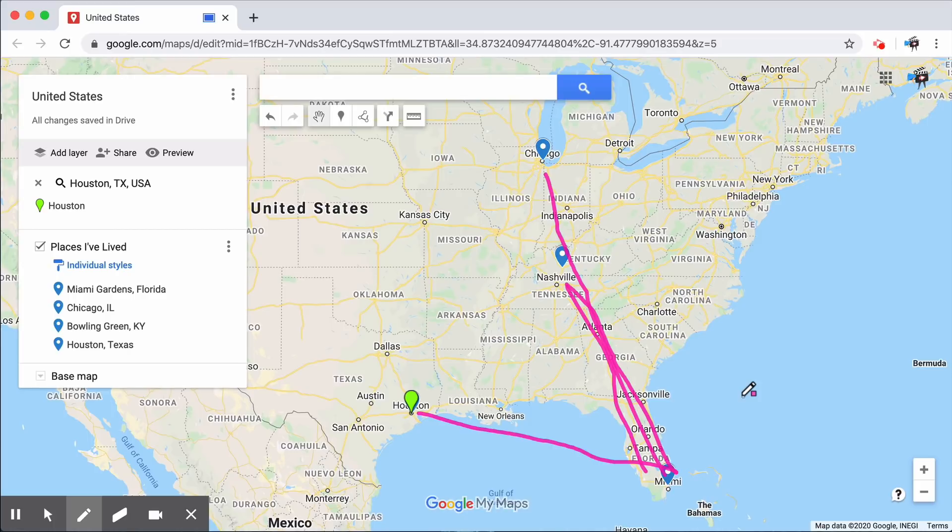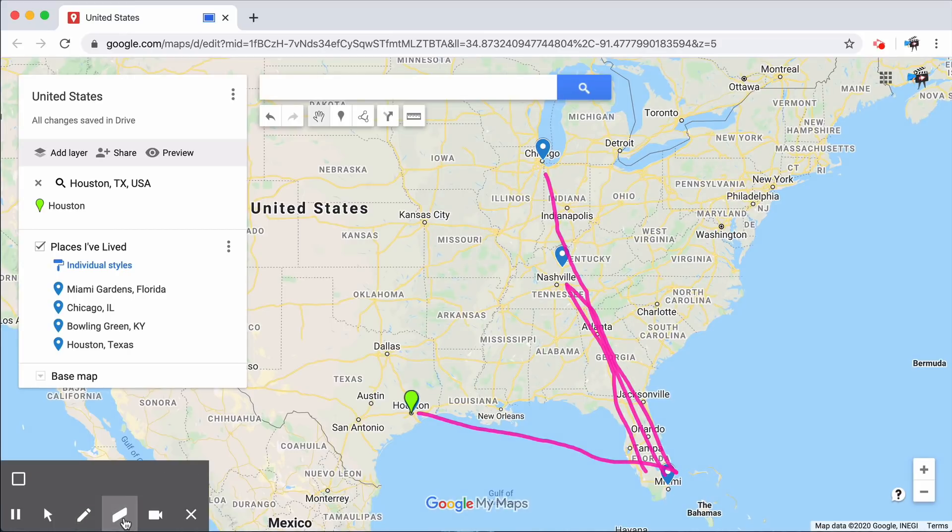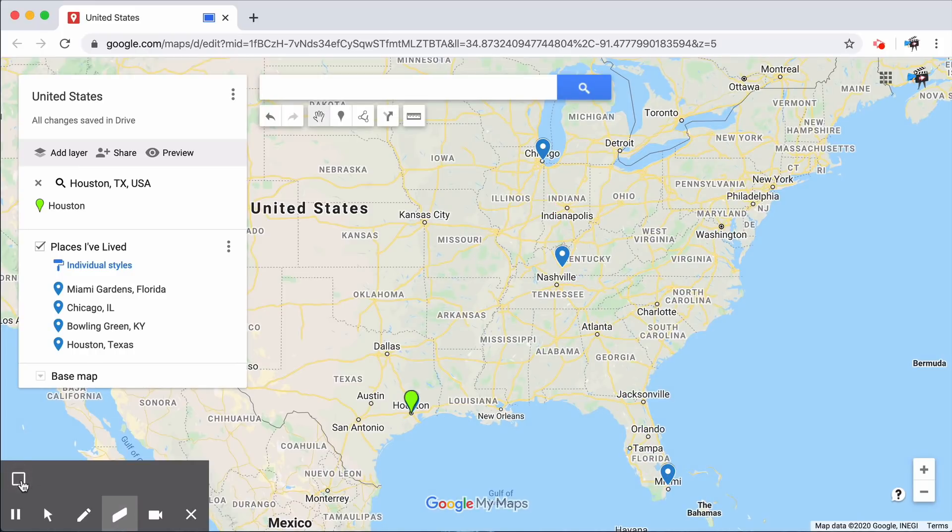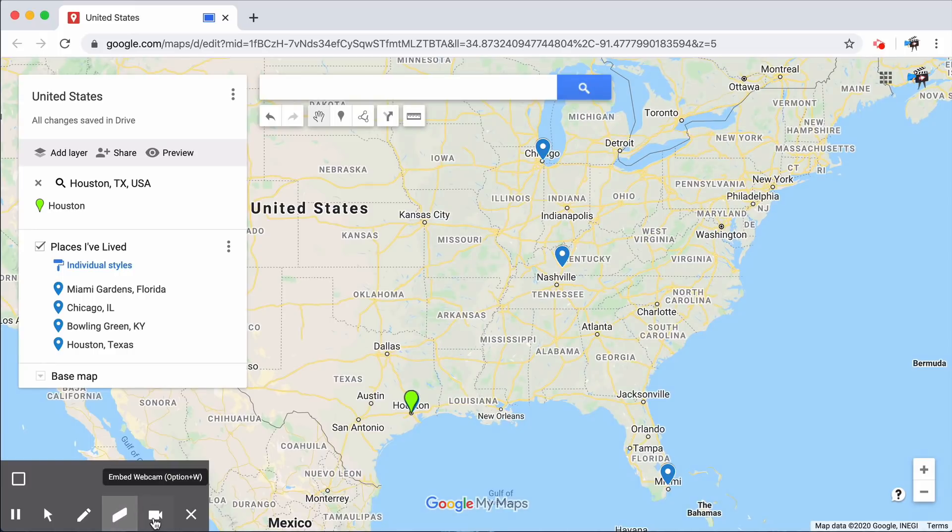Once I'm done with my narration, I might want to get rid of the drawing on screen. Simply press the erase screen tool to get rid of everything. Of course, you can also use the eraser tool to get rid of certain lines, but not others.